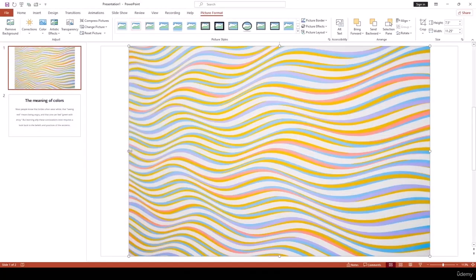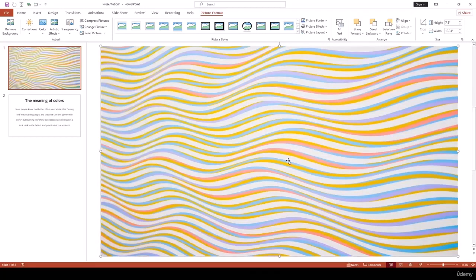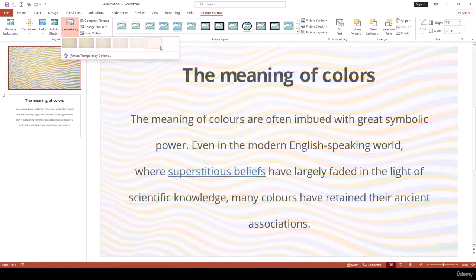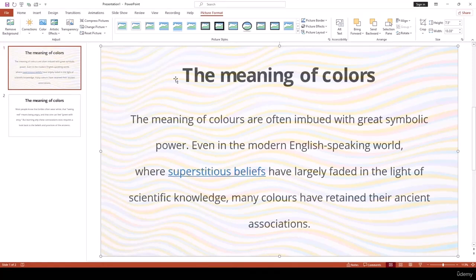Select and insert the picture, then resize it to cover the slide. Go to Picture Format and use the Transparency option — for example, setting transparency to 80% makes the image blend nicely so the text is visible. However, you'll notice the black text looks dull because the picture is on top of the text.